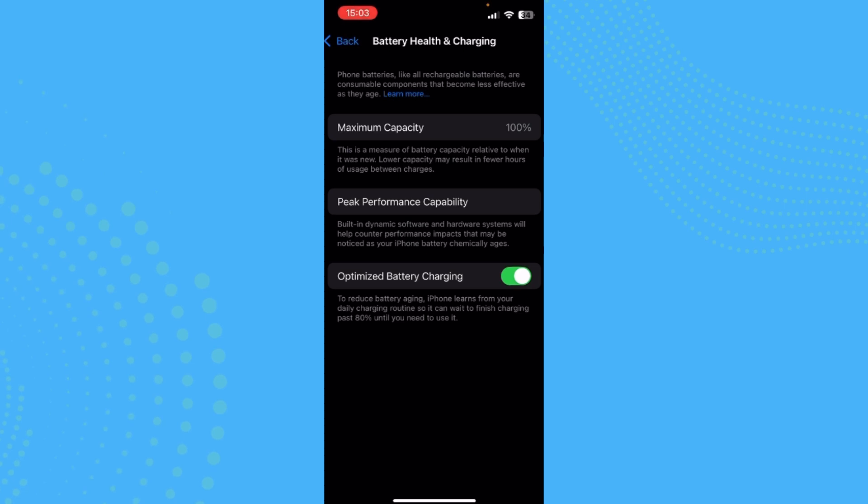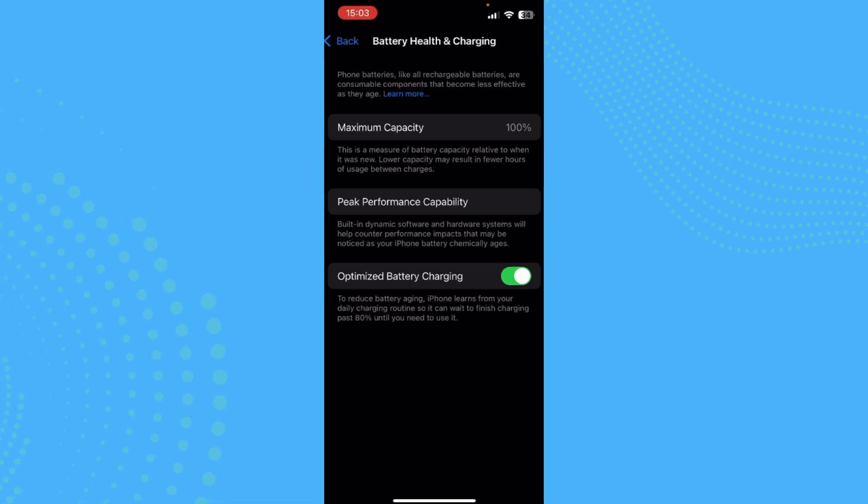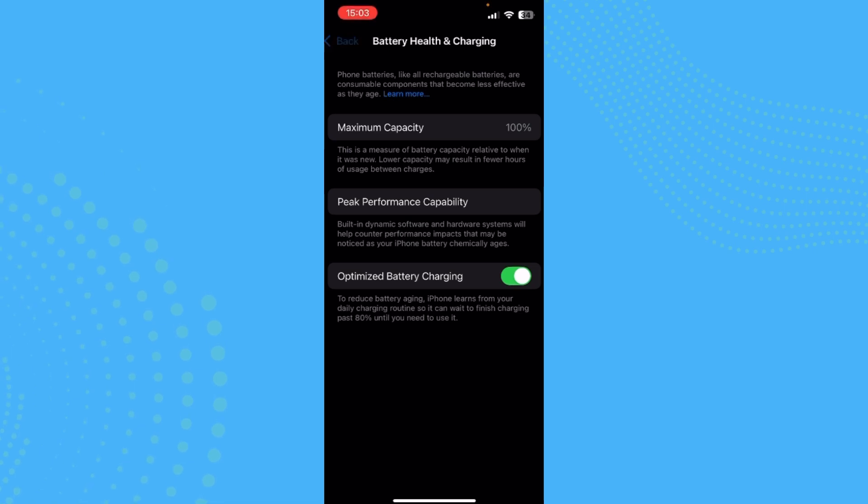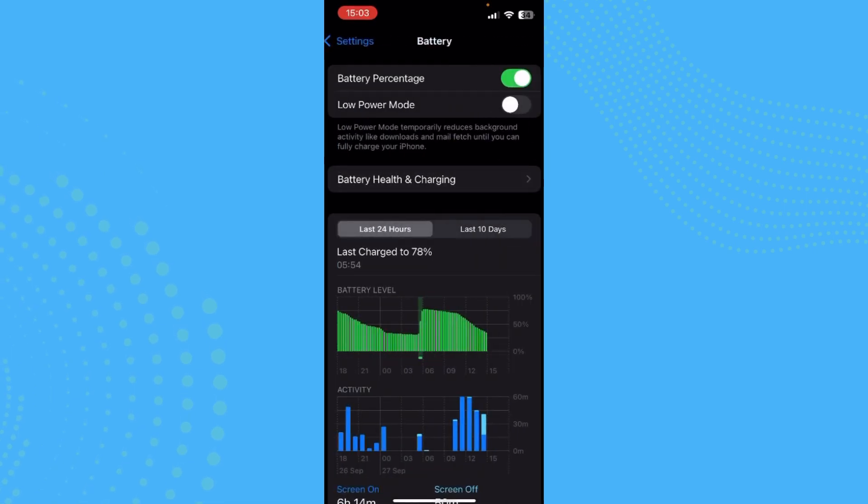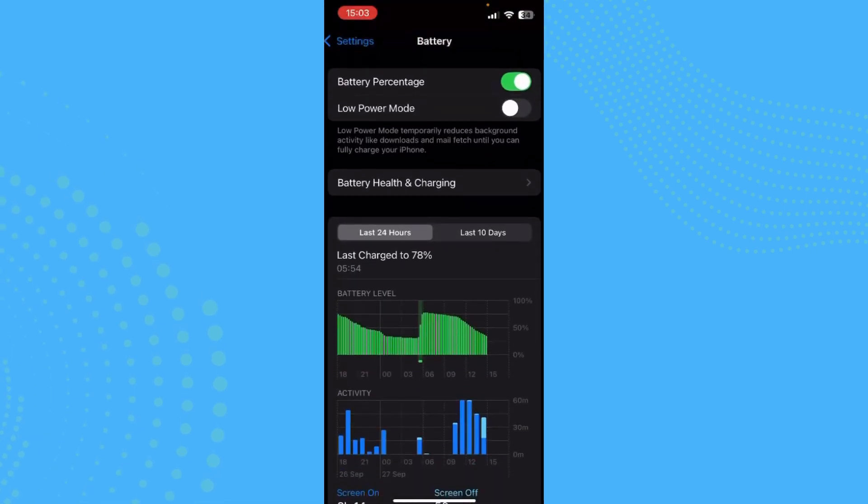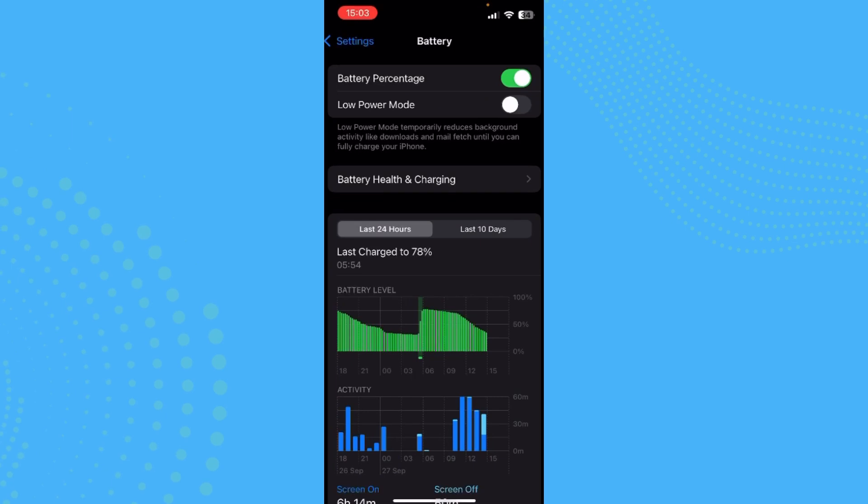To optimize your battery, it says right here to reduce battery aging, you should always charge it to 80 percent and make sure it doesn't get lower than 20 percent. That way you would be able to preserve your battery from getting old.